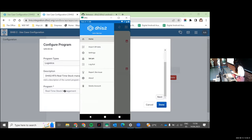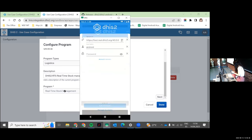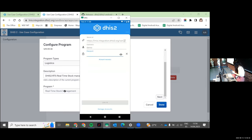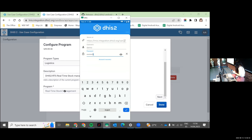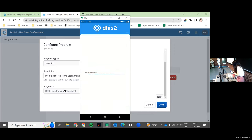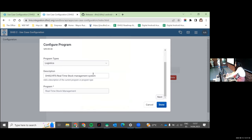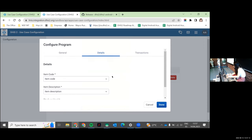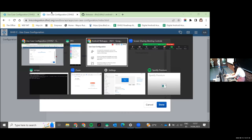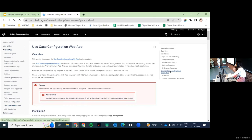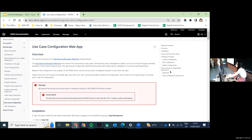The configuration requires mapping your own DHIS2 setup to the fields the app needs. For example, the item code is a tracked entity attribute. The app has labels for where to put things, and you tell it which of your attributes or data elements corresponds to each field. You also need specific data elements to store stock, a program rule to calculate what happens every time you distribute or correct stock. There is a configuration guide in the documentation that tells you exactly what you need — required attributes, data elements, and program rules.